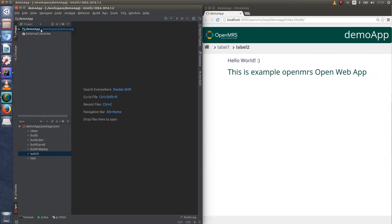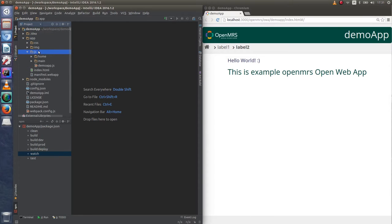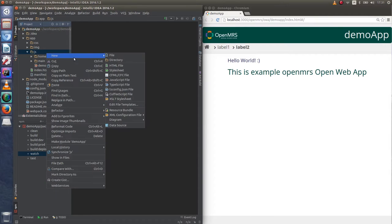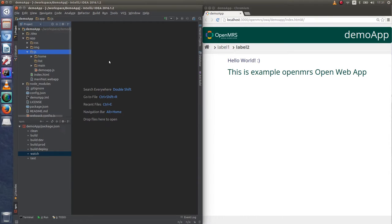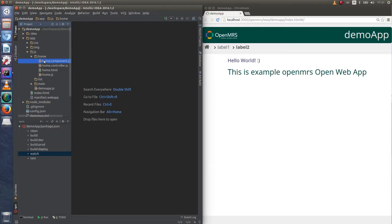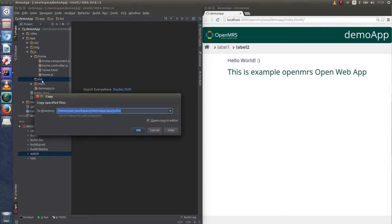Our next page will contain OpenMRS list component which is used to display OpenMRS data via OpenMRS REST web services. To add list component, create list directory and copy content of home directory into it.